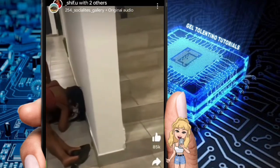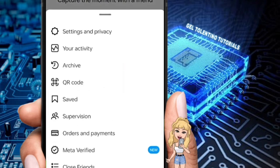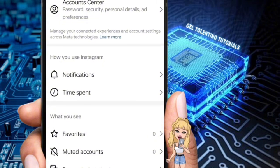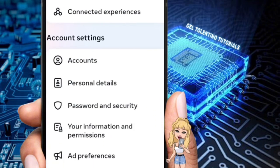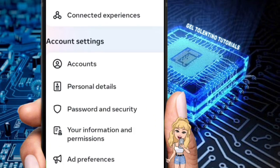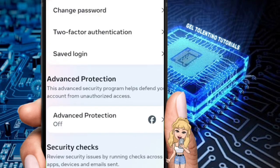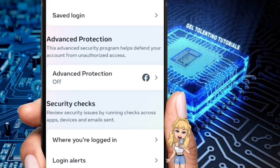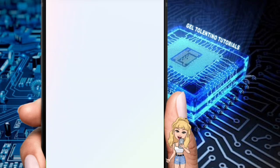Open your Instagram app from your phone, then tap on the profile icon. Next, tap on the three lines, then Settings and Privacy. Once you tap on Settings and Privacy, tap on Account Center at the top.